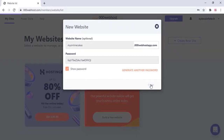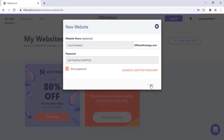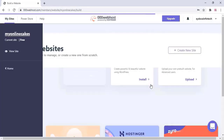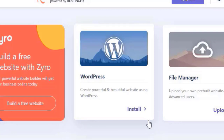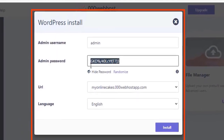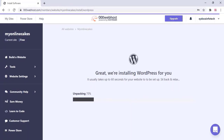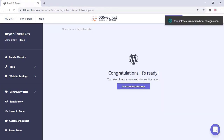Here you can add your domain name and password, then click on 'Create' and wait for some time while the website is being created. Once the website has been created, enter your website dashboard and install WordPress. Just click on install and enter your admin username, password, and other details. This will be your website address.